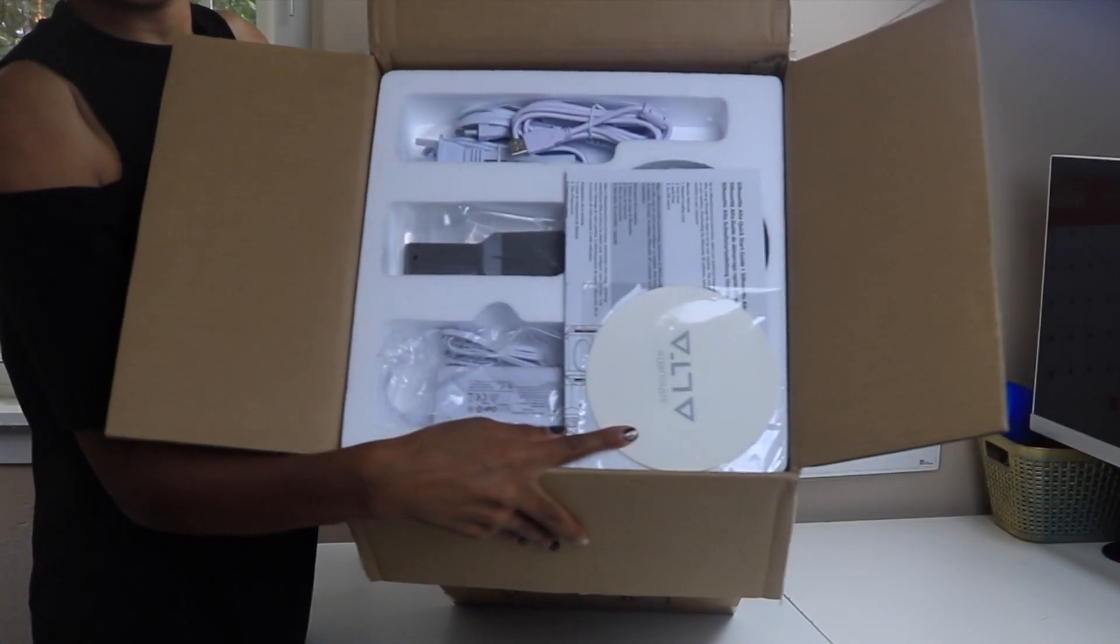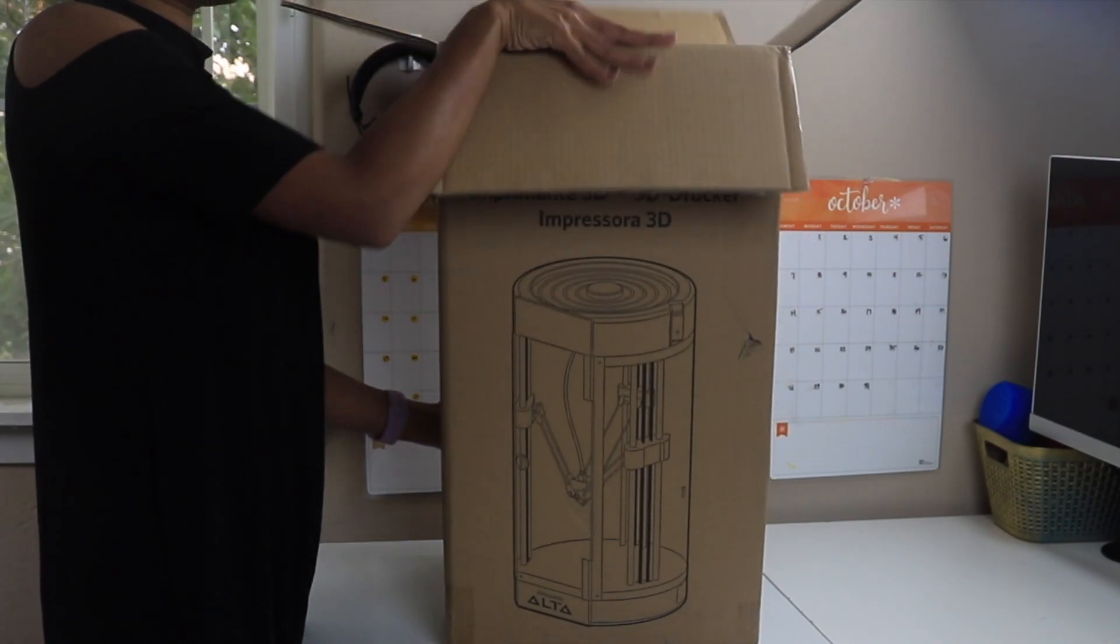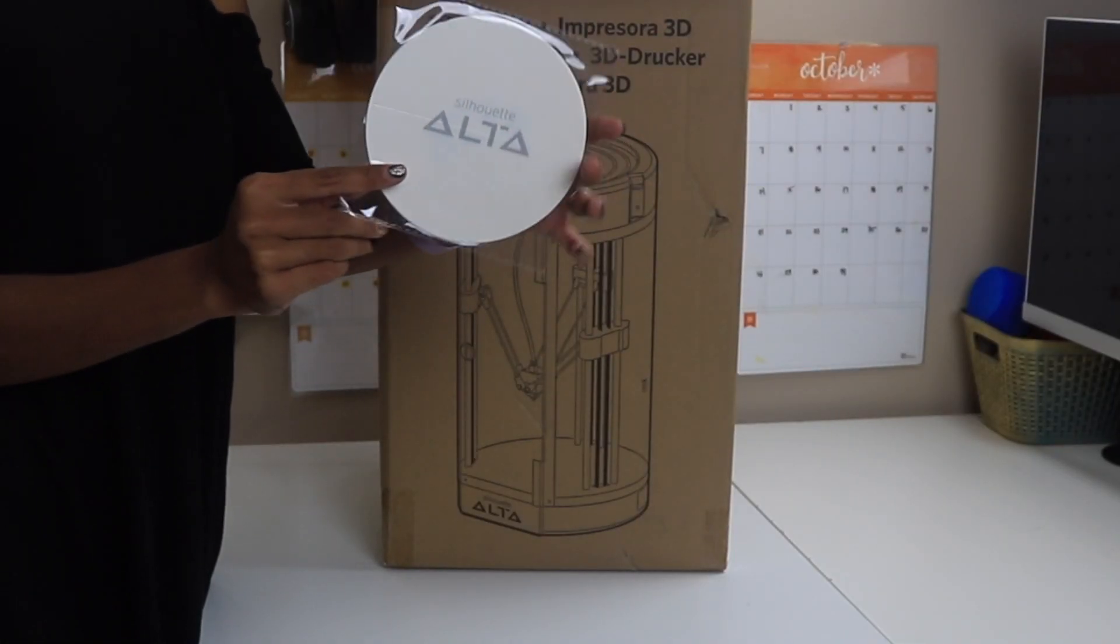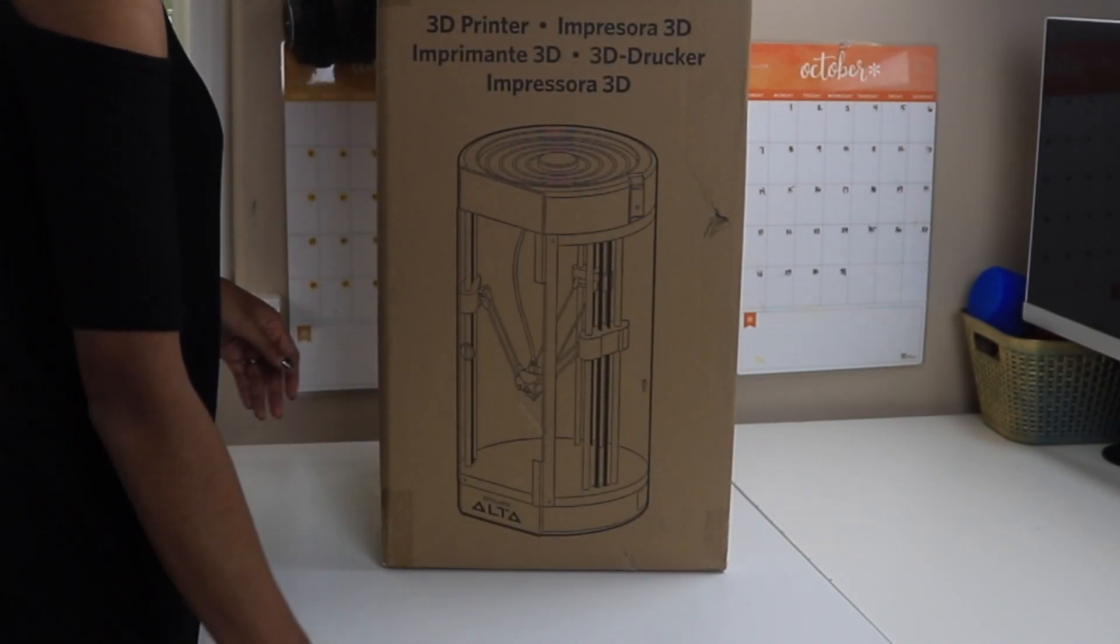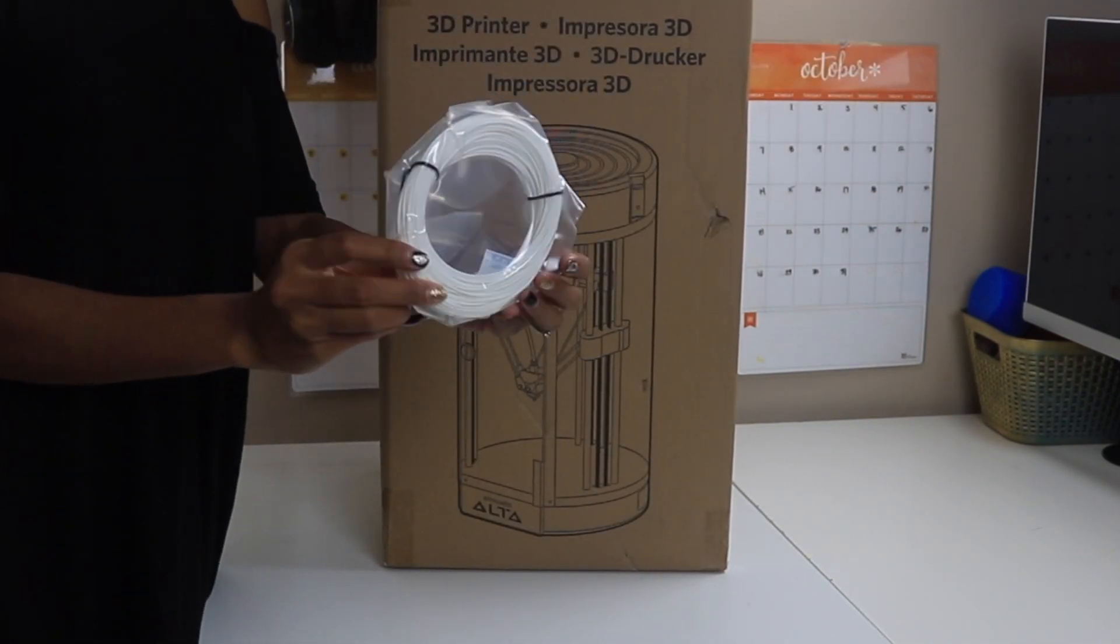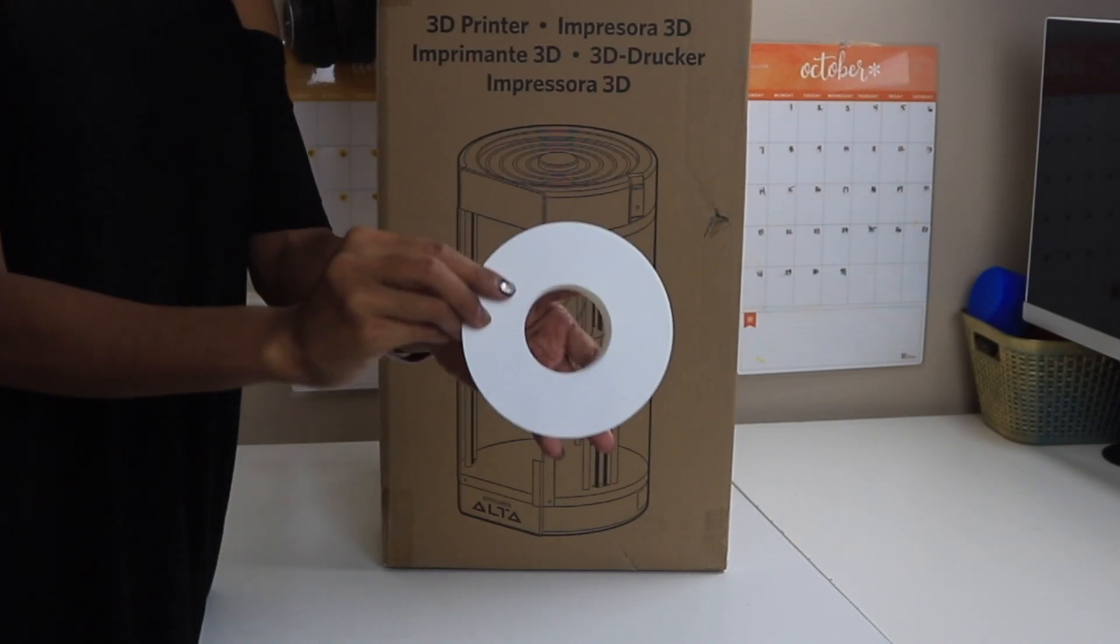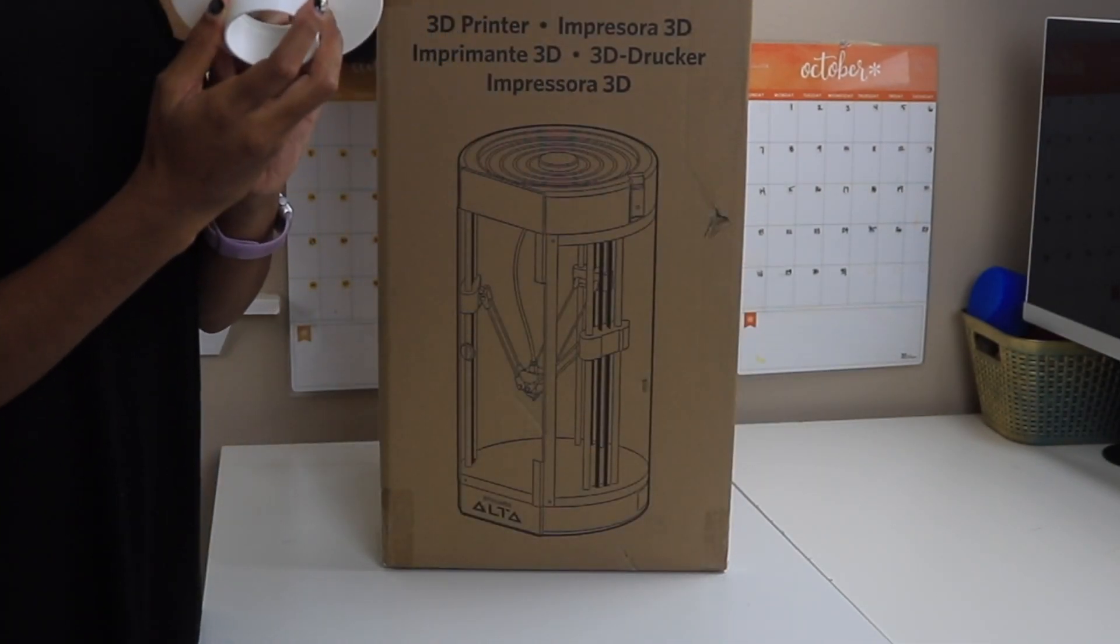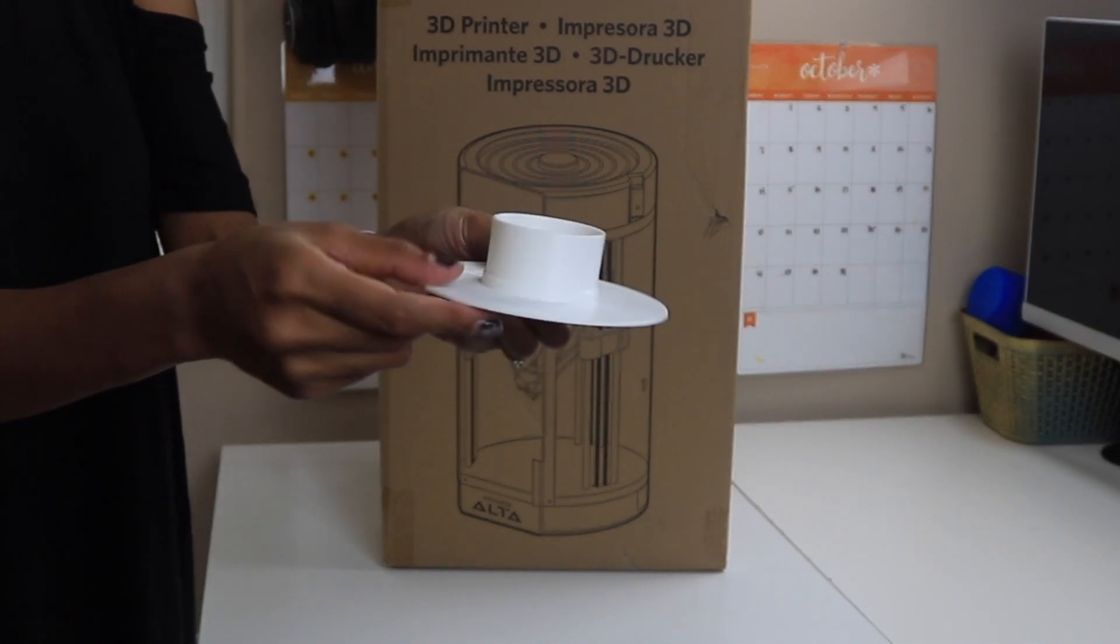All of the accessories that you see here are included with your machine. We have some platform tape sheets, they're like masking tape. It also comes with the platform, of course. Some filament spool. This is the filament spool holder. A cool fact about this is that this exact one was made using your 3D printer.